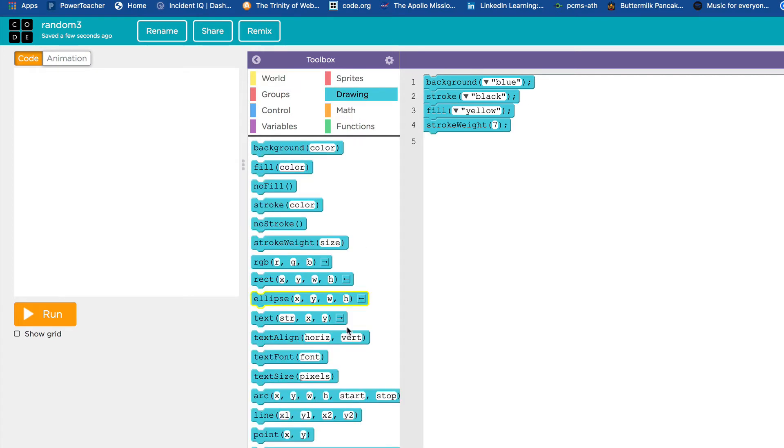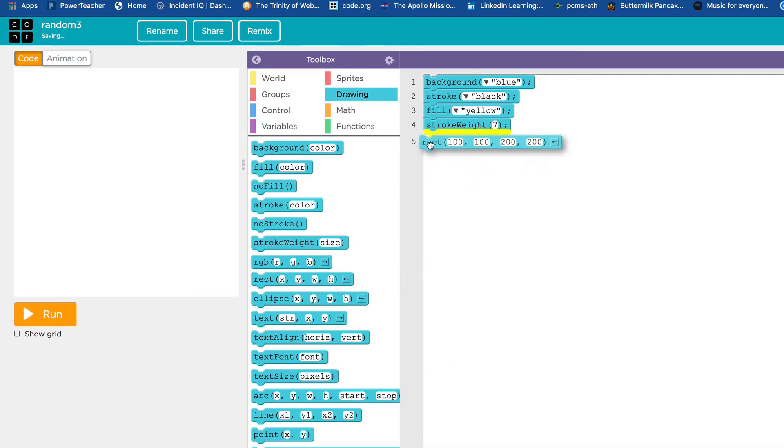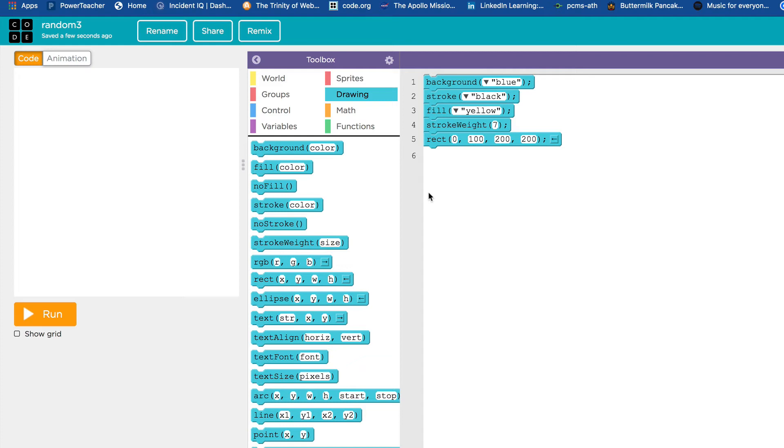Now what we're going to do is bring over a rectangle command. And here's what I'm going to plug in. This is all on the handout for you. I'm going to put the x at zero, the y at 150. I'm going to put the width - that's the next number coming up. That's going to be the random number.